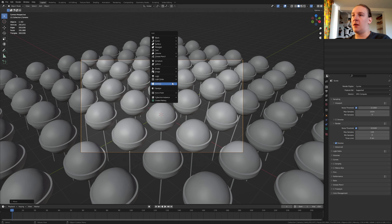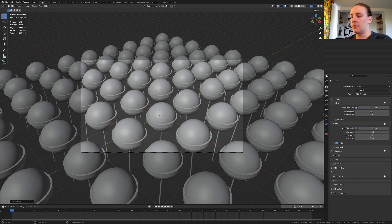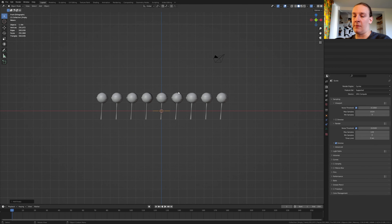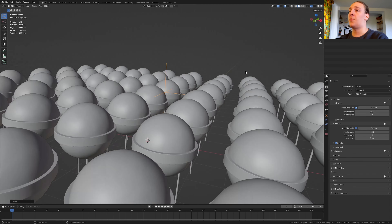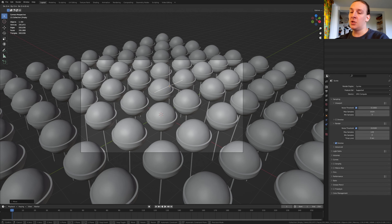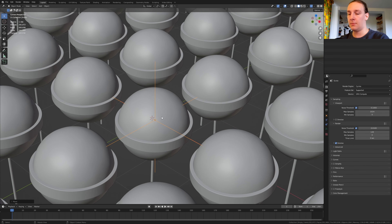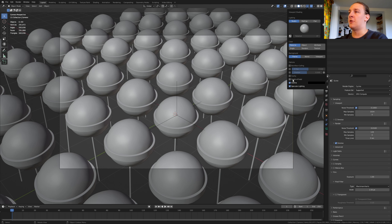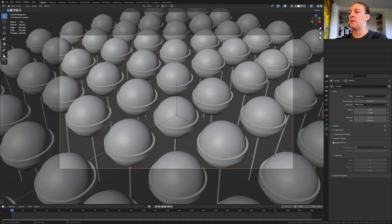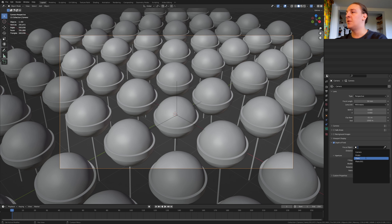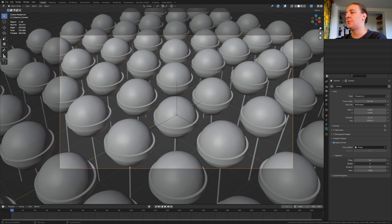Hit Shift+A and add an empty plain axis. Go into front view and move it up like this. Go back into camera view. With the empty selected press G, Shift+Z and position it. Now go up here and enable depth of field. Select the camera, go to the object data properties and enable depth of field. Select the empty as the focus object, set the F-stop to 1 and the blades to 16.